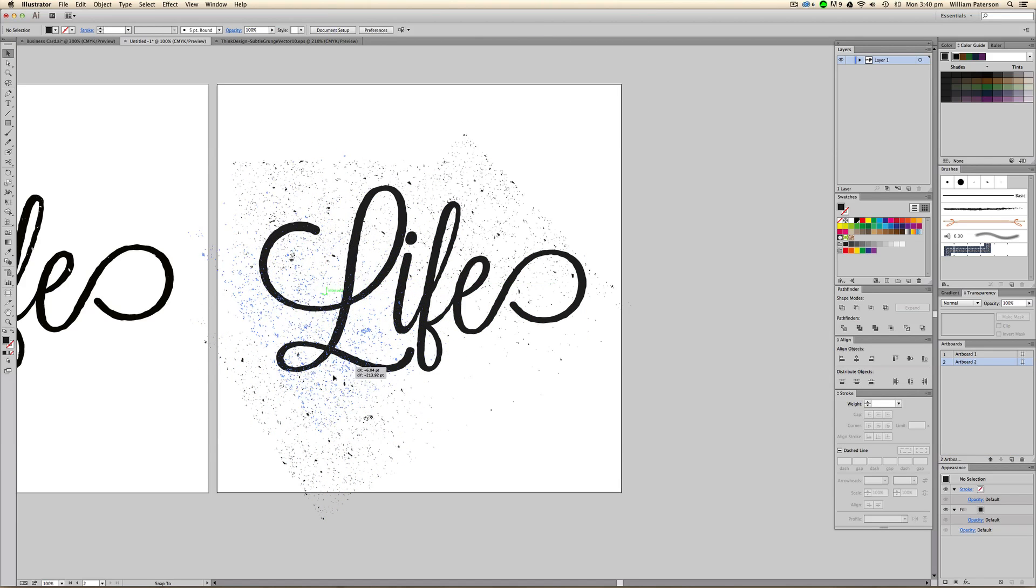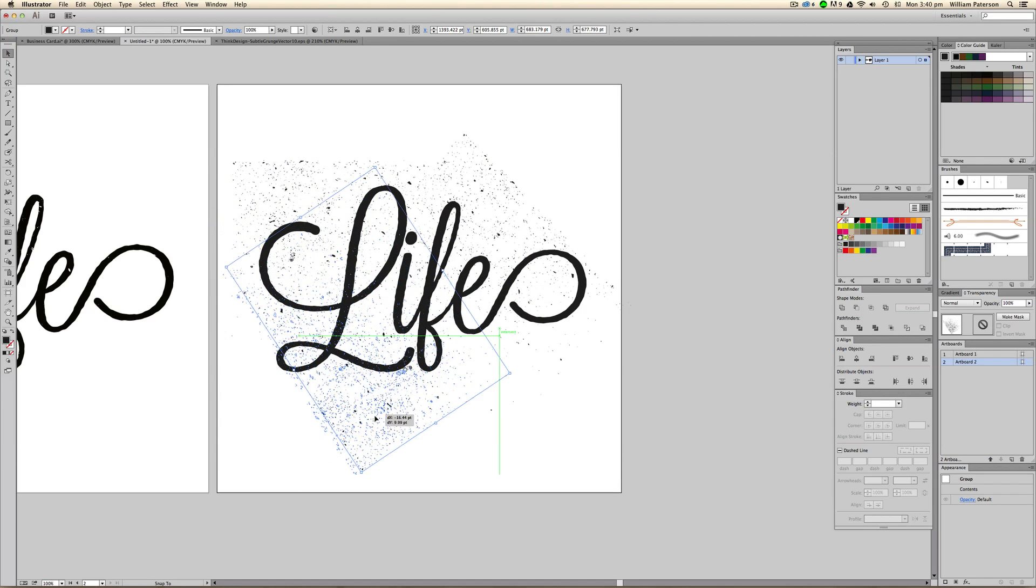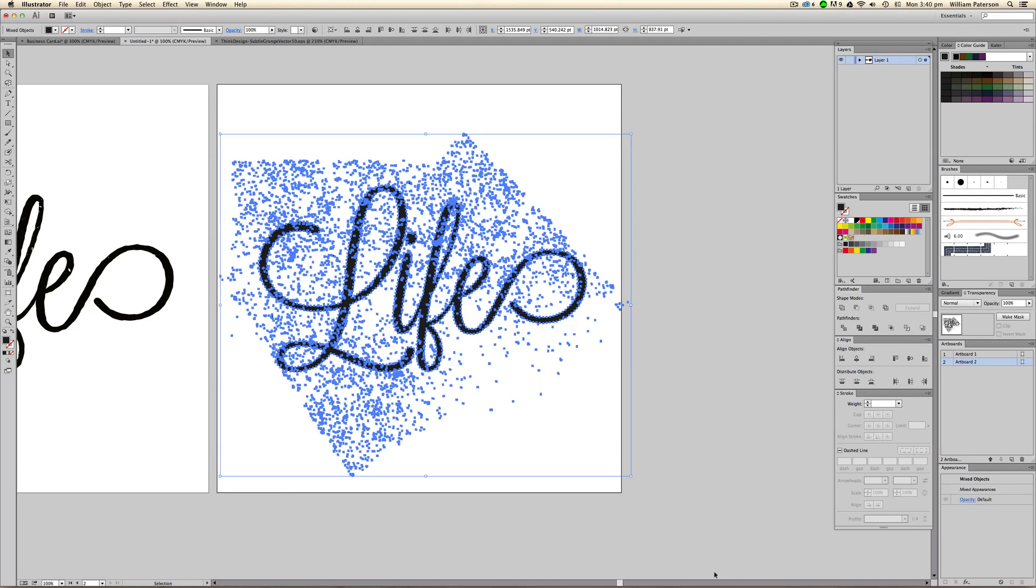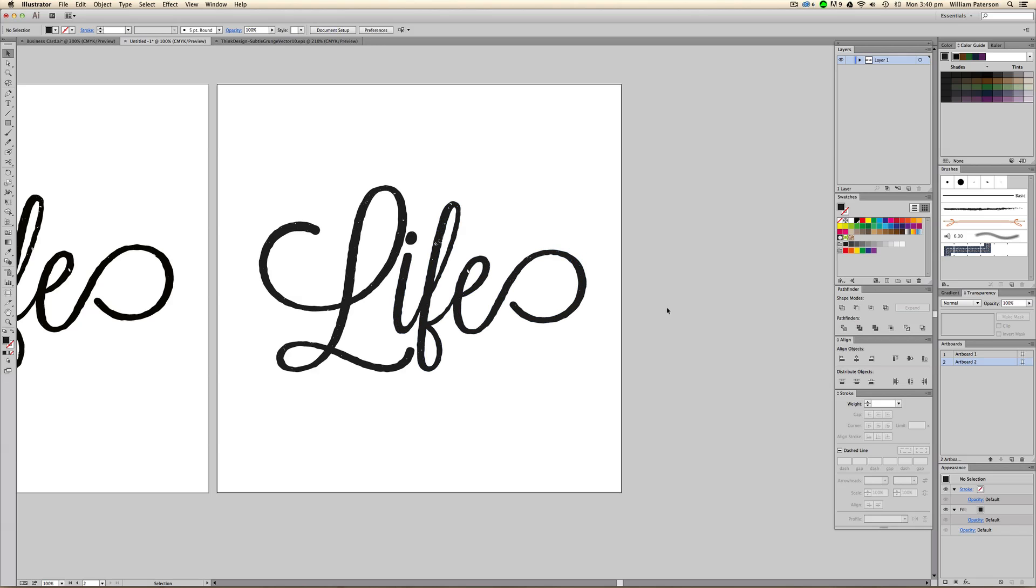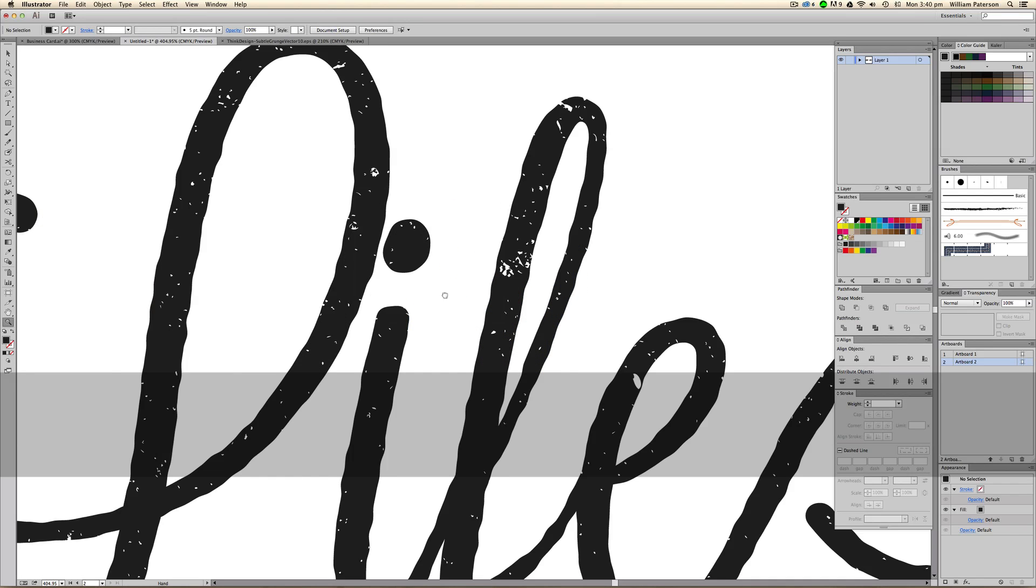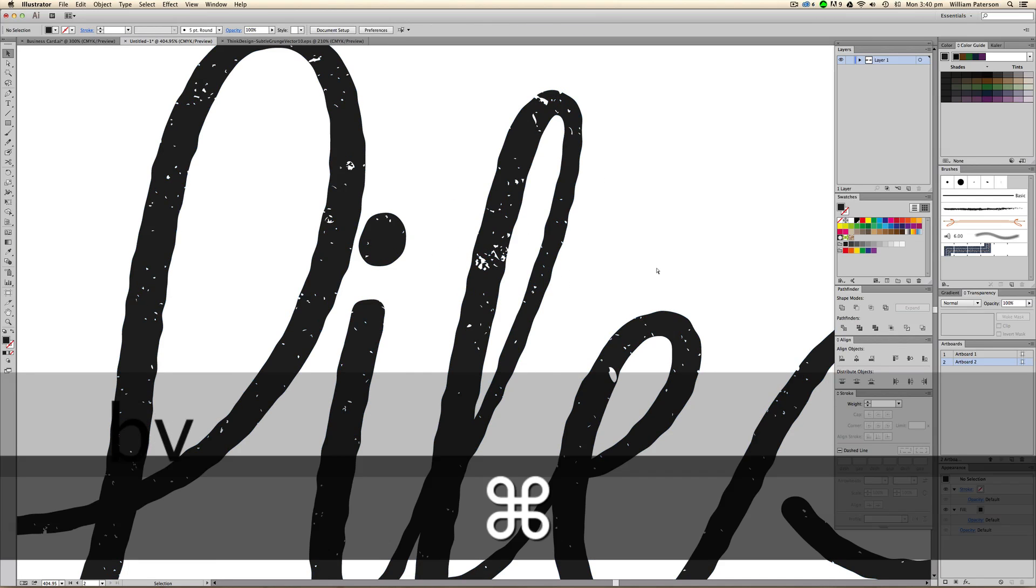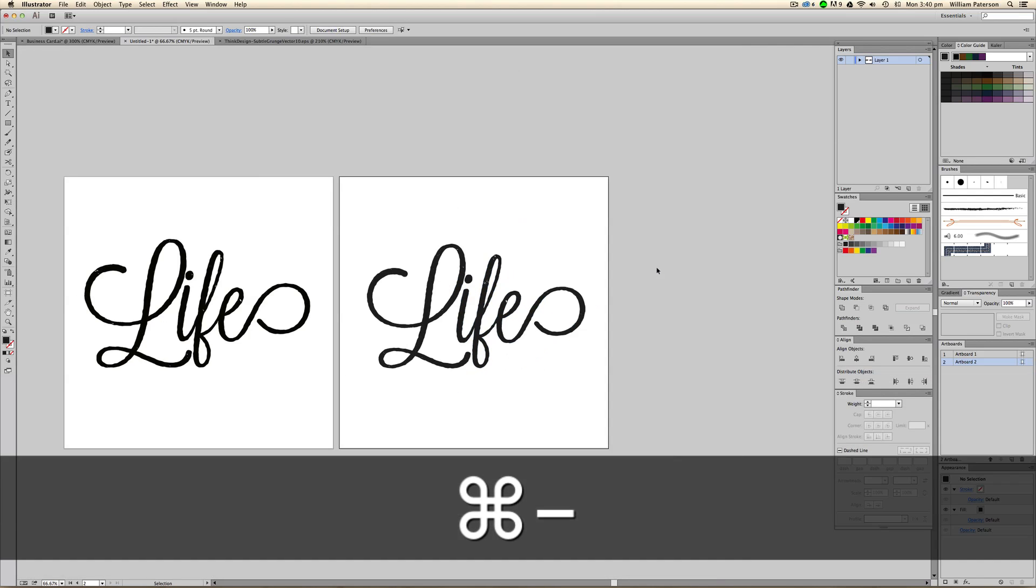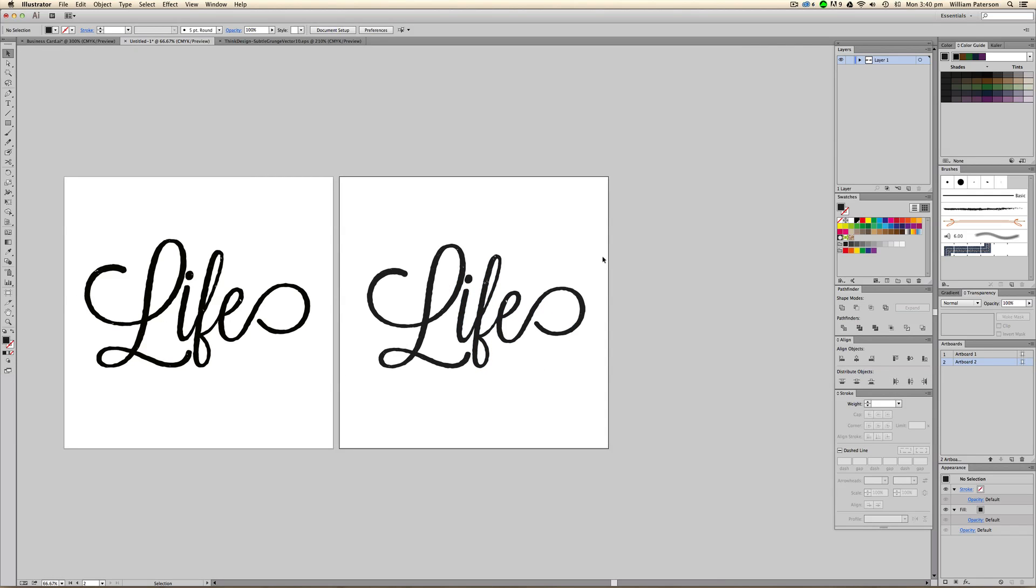The next thing we're going to do is highlight all of these things, then go to Pathfinder options. Instead of pressing Unite, we're going to go to Minus Front. This will take a minute for your computer to render, but you'll see that your texture has been deleted from the actual text, which gives you the actual vintage text. And that is how you create vintage text within Illustrator CC.